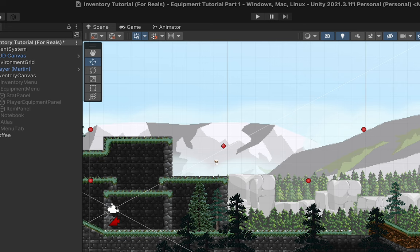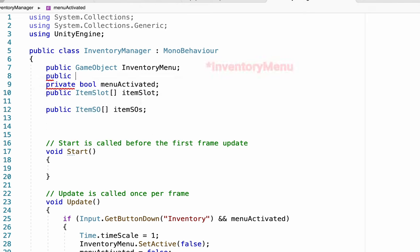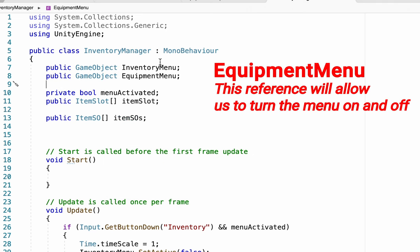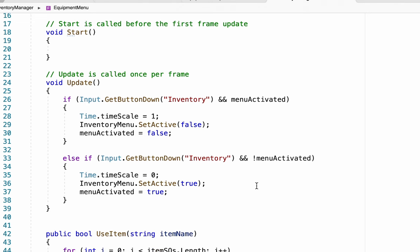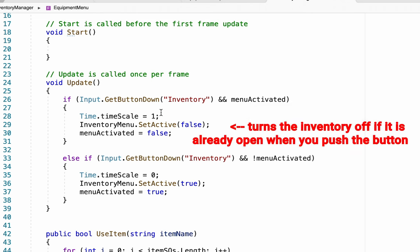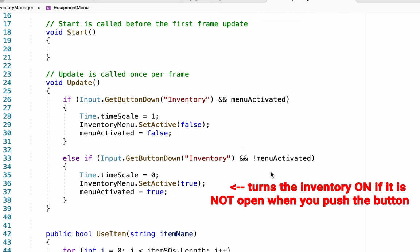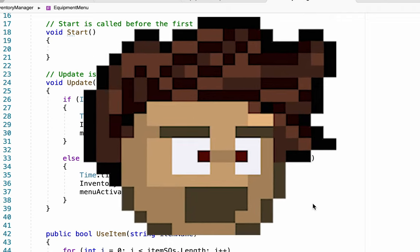At this point we can head into our inventory manager. At the top of the script you'll see we already have a public GameObject reference to our inventory manager — we're just going to add another one, this time to our equipment menu. Now down in the Update method you'll notice we currently have things set up so that if you push the inventory button but the menu is already activated, the game will resume and the menu will get turned off, and the opposite will happen if the menu is not already activated. But if we add an if/else statement like this for every single menu we add to our game, our Update method is going to get very full very fast.